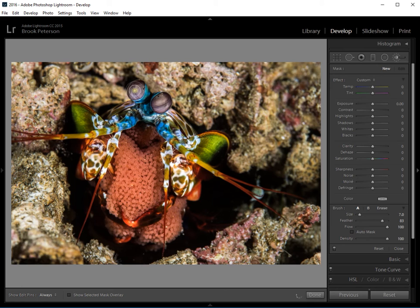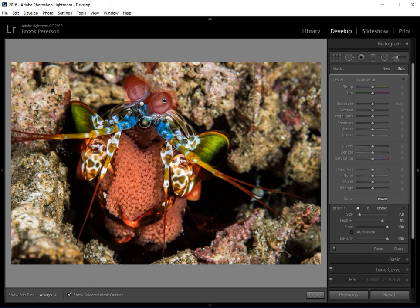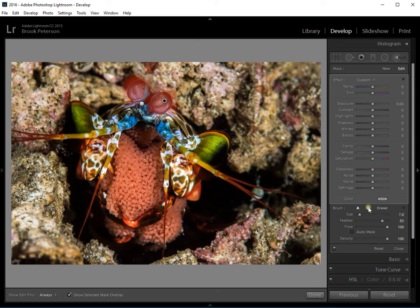And then I'm going to brush over the eyes. Now remember, if you want to see what's happening, you can press O to show the mask. And again, I went over a little bit. So I'm going to go to erase, click on erase and auto mask.